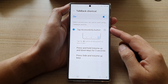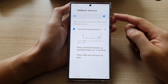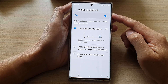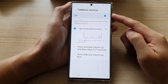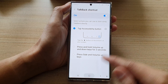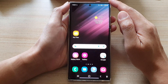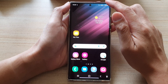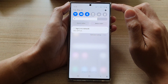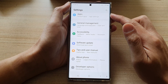Hi guys, in this video we're going to take a look at how you can turn on or turn off the TalkBack shortcut on the Samsung Galaxy S22 series. First, tap on the home button to go back to the home screen. From the home screen, swipe down at the top and tap on the settings icon in settings.